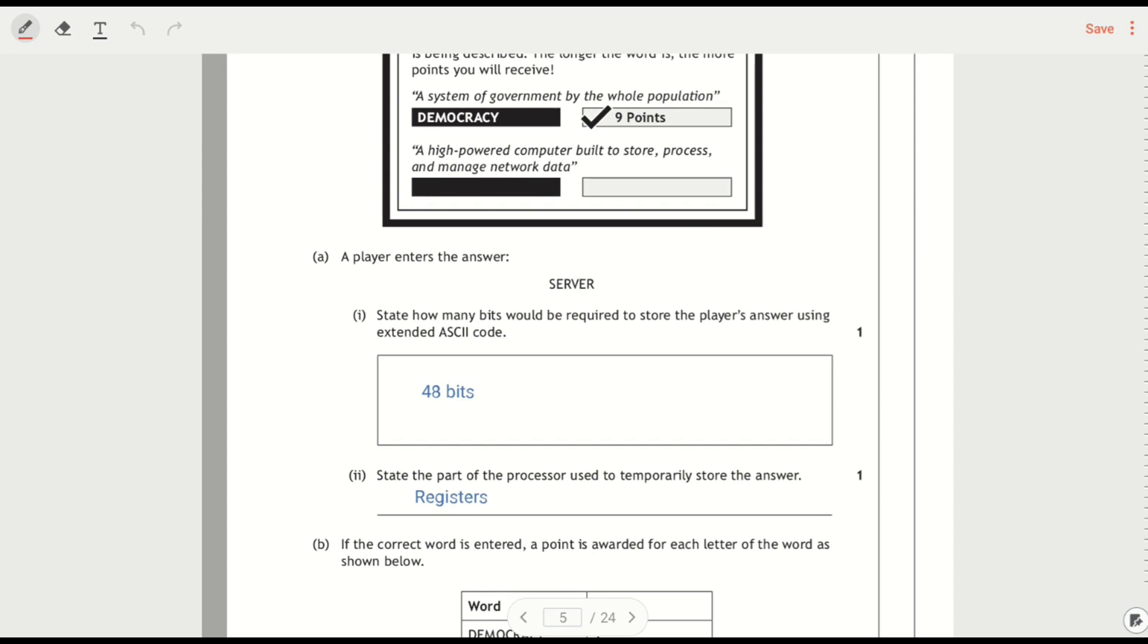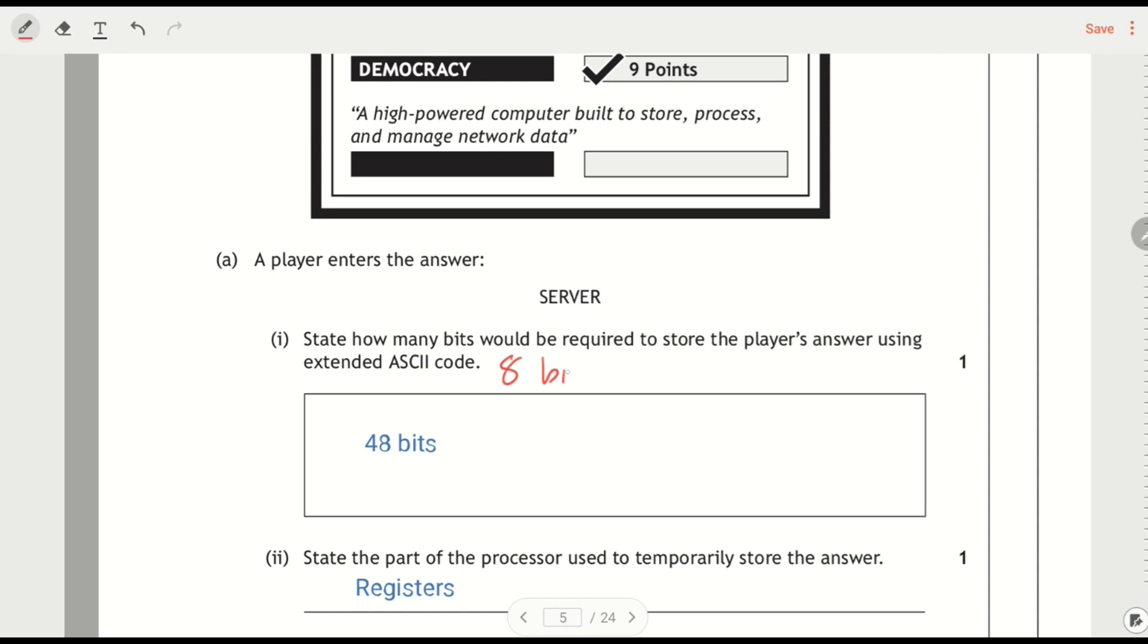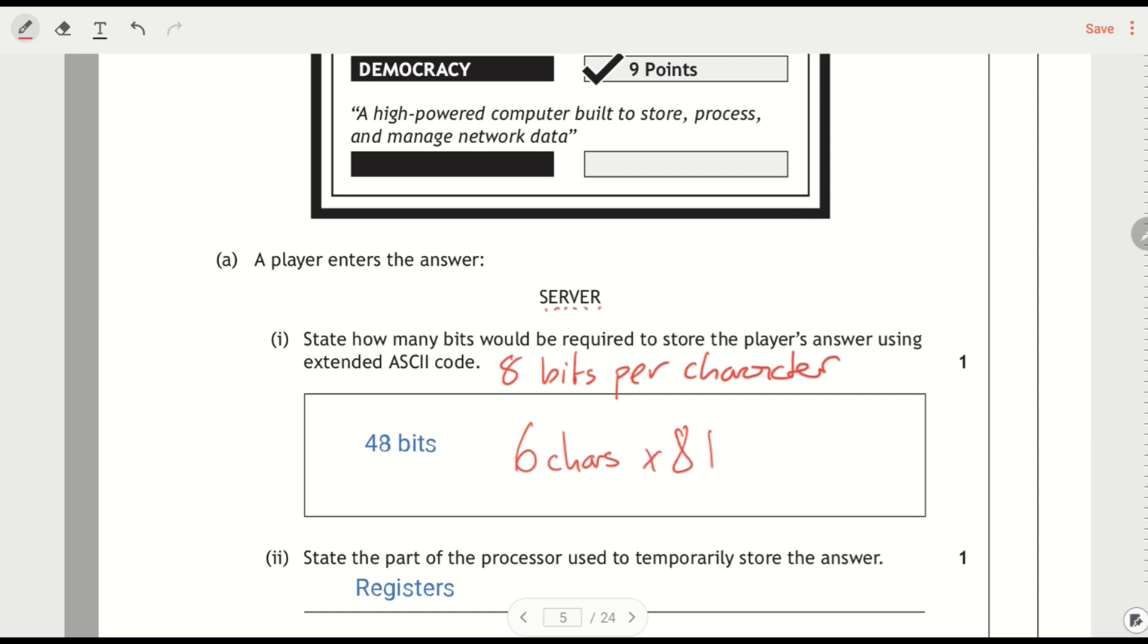Show how many bits should be required. So how do we do this? Well, extended ASCII code, so we should know that that is 8 bits per character. So this is 1, 2, 3, 4, 5, 6. So 6 characters times 8 bits is 48 bits. That's how we got the answer.